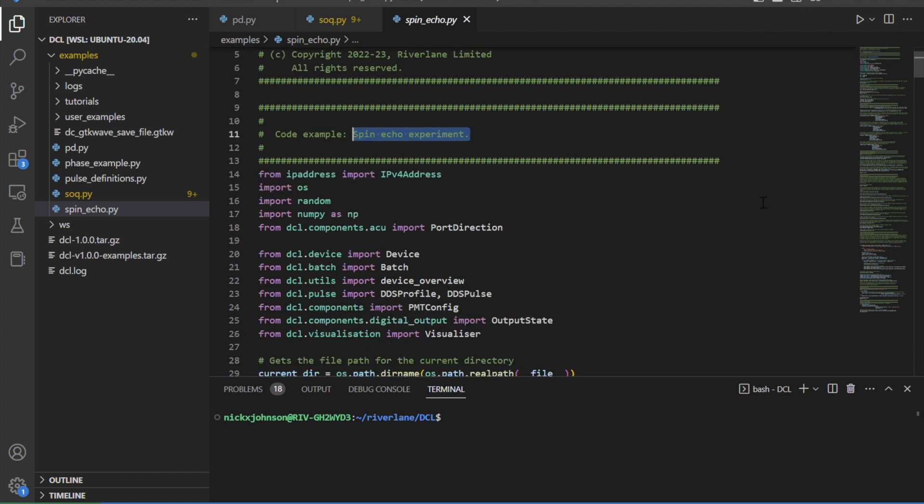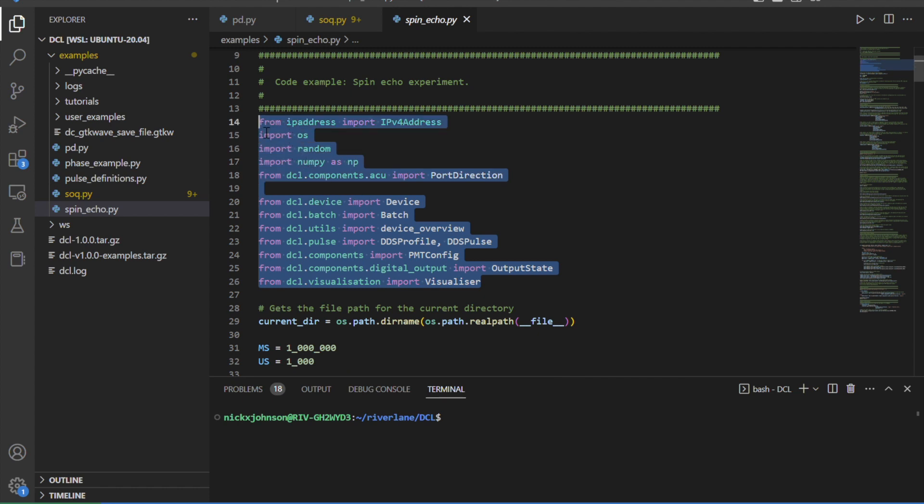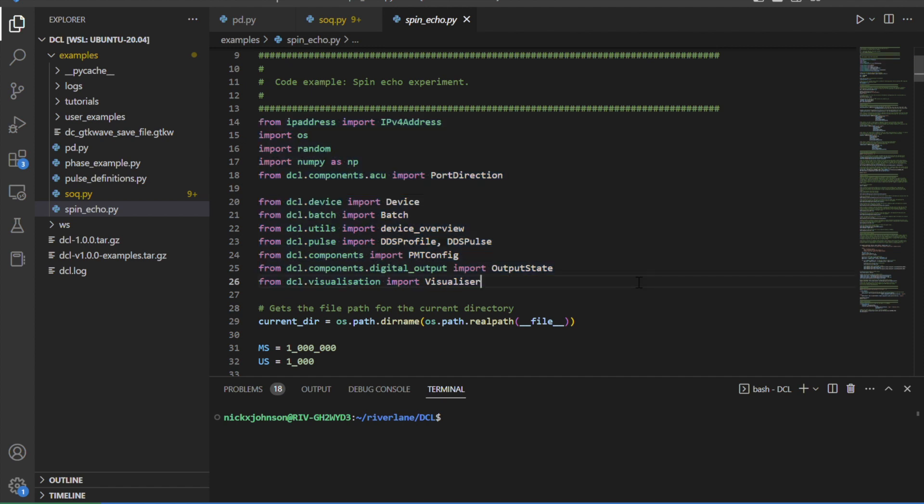Two things of note. First, with Delta Flow Control, experiments are coded using pure Python, which is a language that's already familiar to a lot of physicists and engineers, myself included.